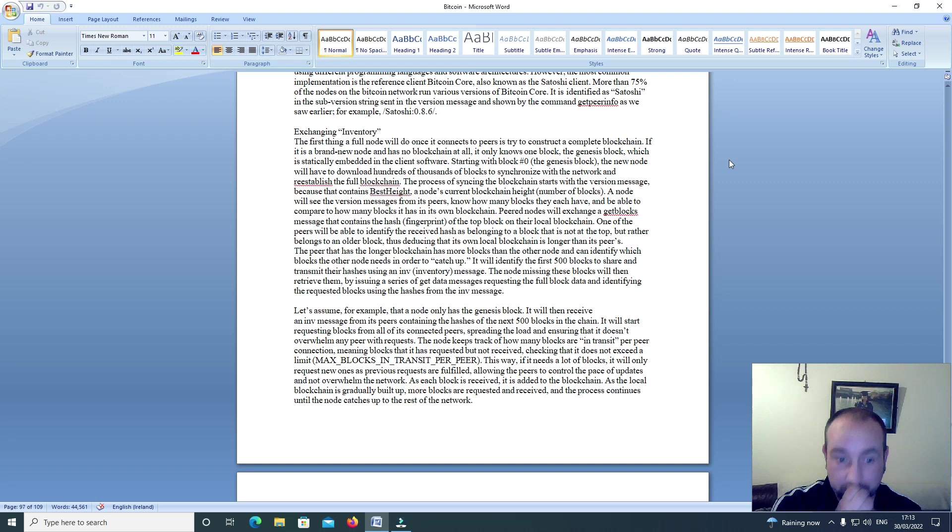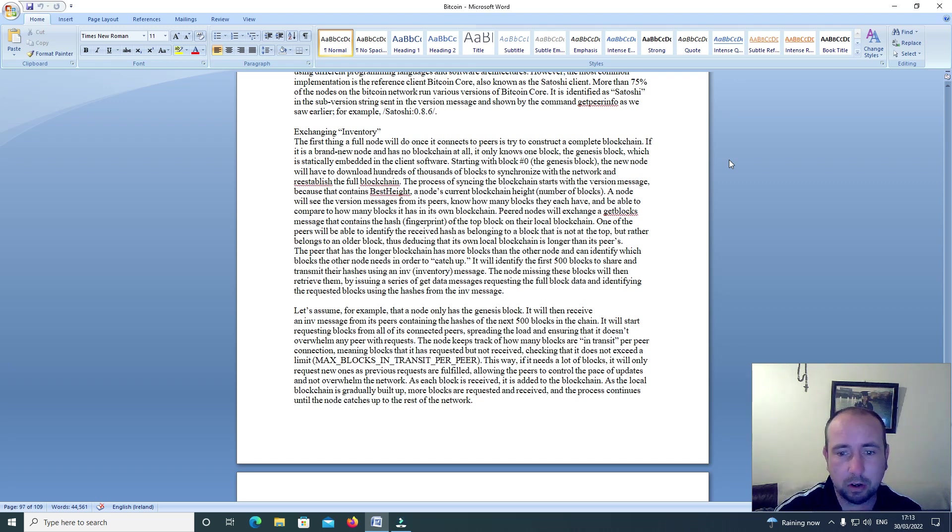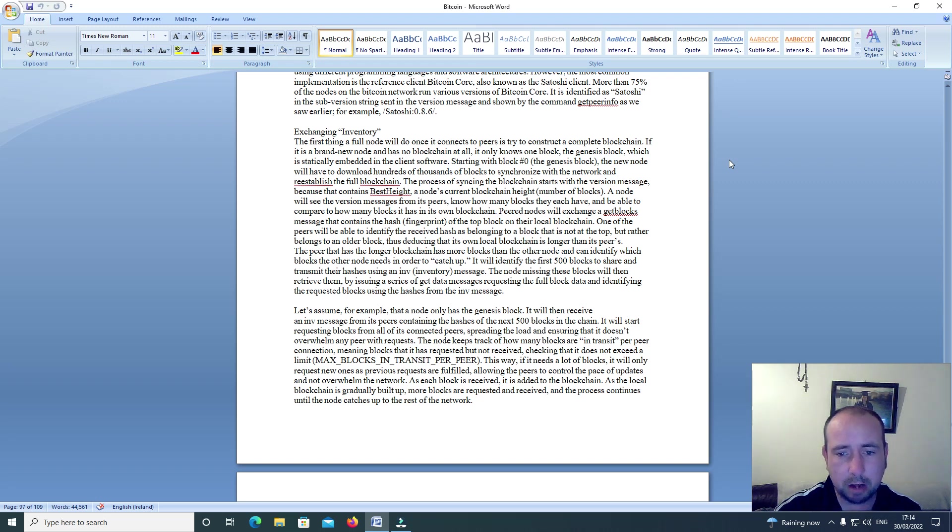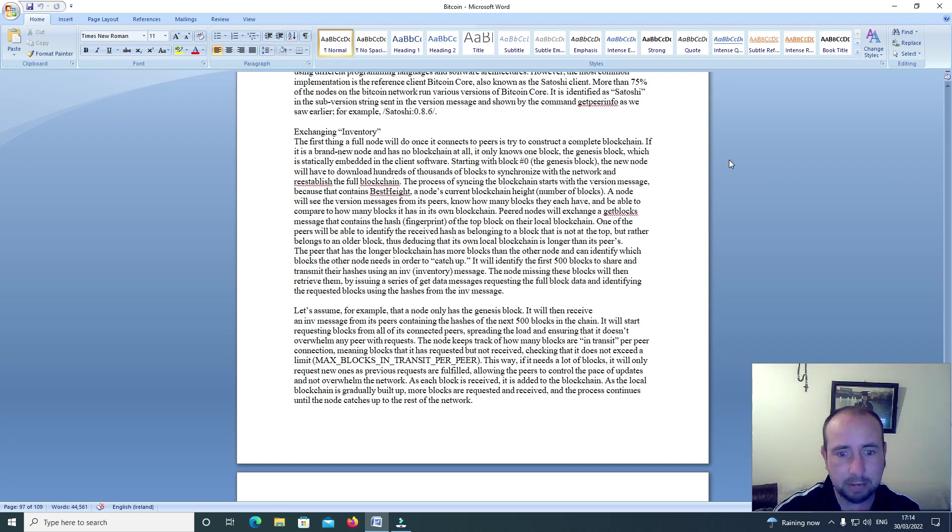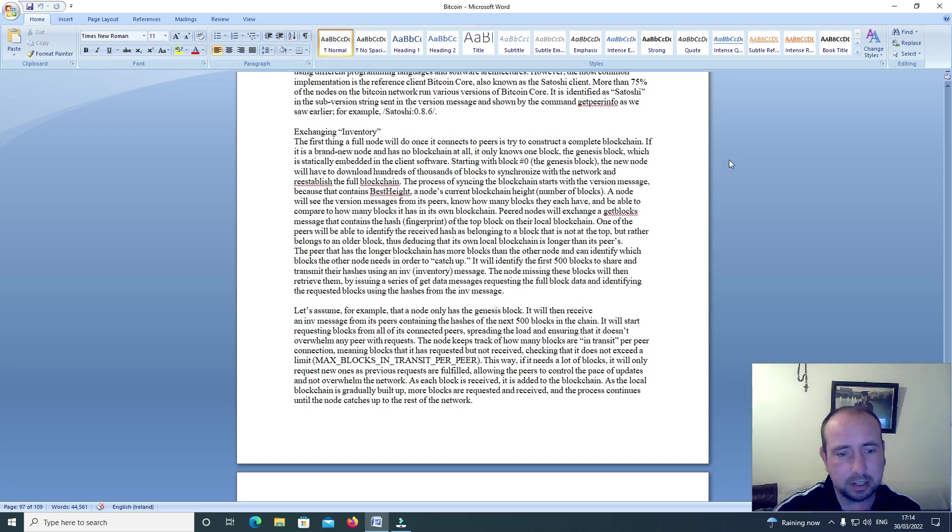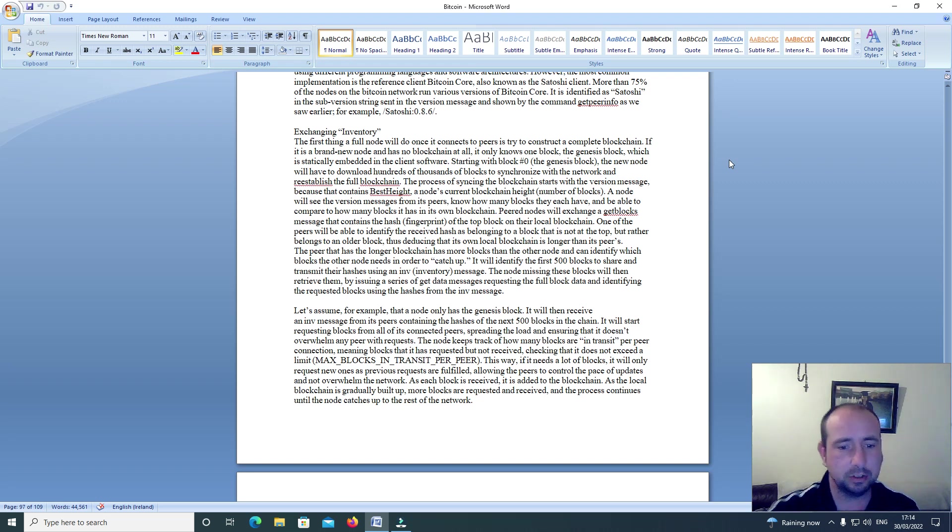The peer that has the longer blockchain has more blocks than the other node and can identify which blocks the other node needs in order to catch up. It will identify the first 500 blocks to share and transmit their hashes using an INV inventory message. The node missing these blocks will then retrieve them by issuing a series of get data messages requesting the full block data and identifying the requested blocks using the hashes from the INV message.